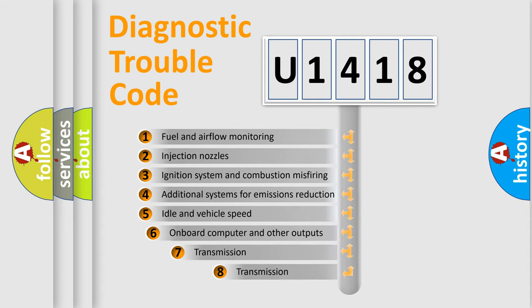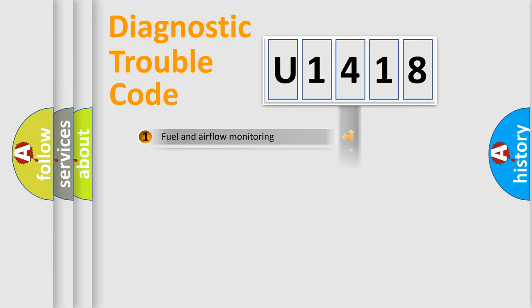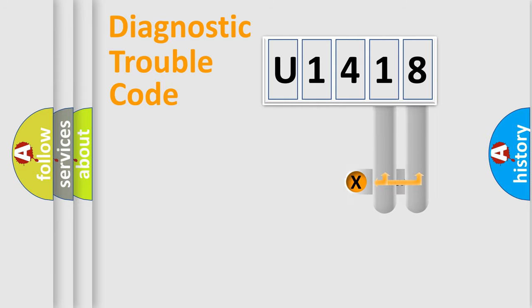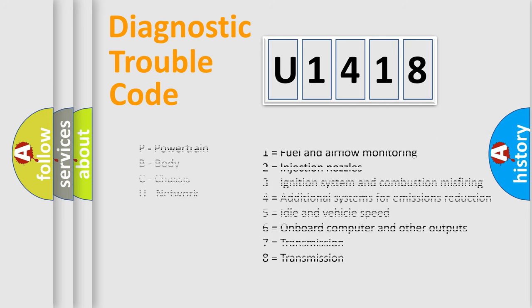The third character specifies a subset of errors. The distribution shown is valid only for the standardized DTC code. Only the last two characters define the specific fault of the group. Let's not forget that such a division is valid only if the second character code is expressed by the number zero.